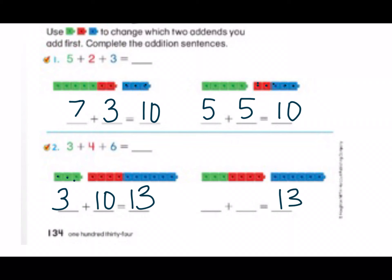We will double check just in case. For this part of the problem they added three and four together, which gives us seven. Which means they left the six blue by themselves. Does seven plus six equal thirteen? Let's find out. Seven is our bigger number so we're going to count on: seven, eight, nine, ten, eleven, twelve, thirteen. Good job.